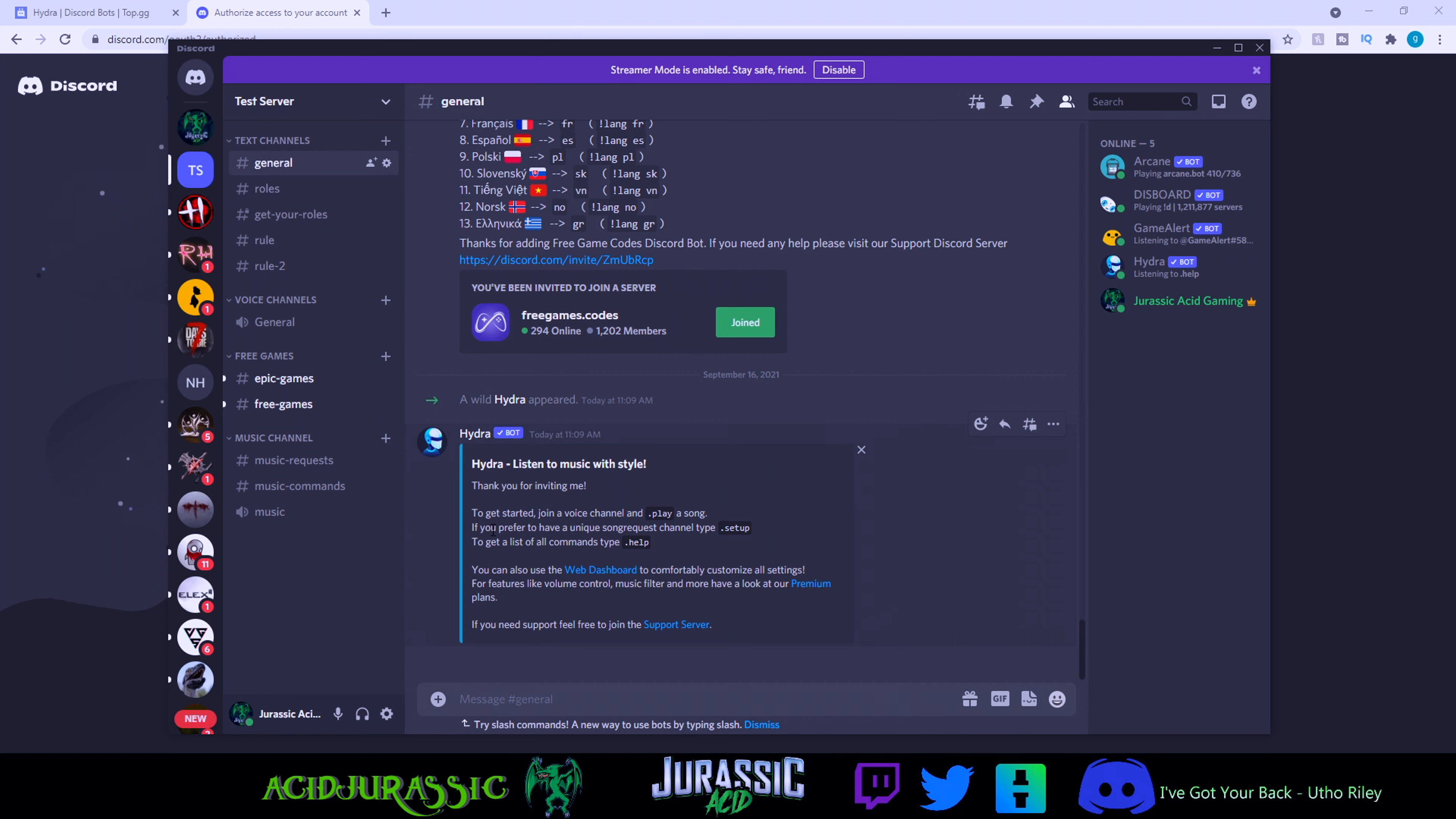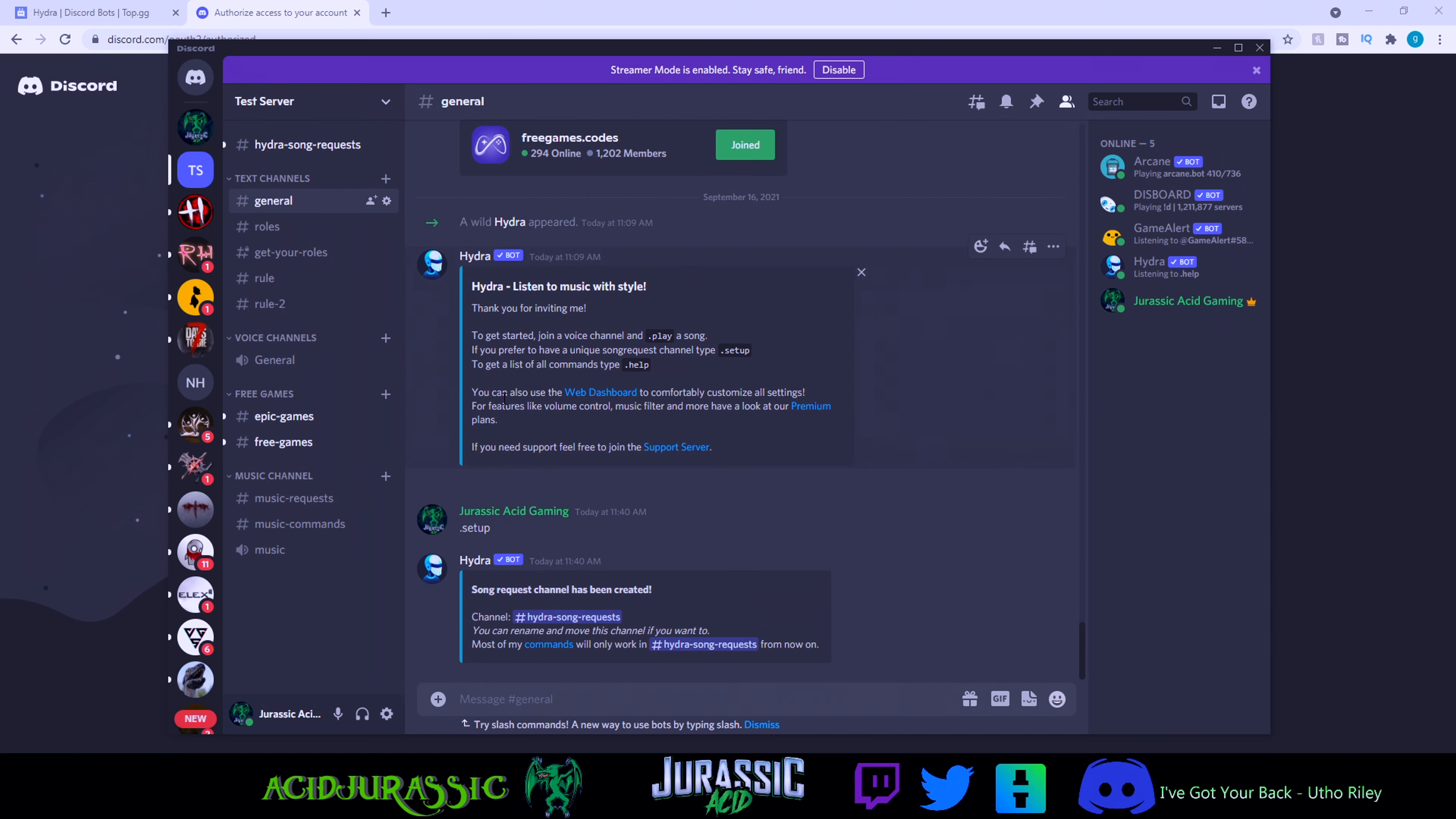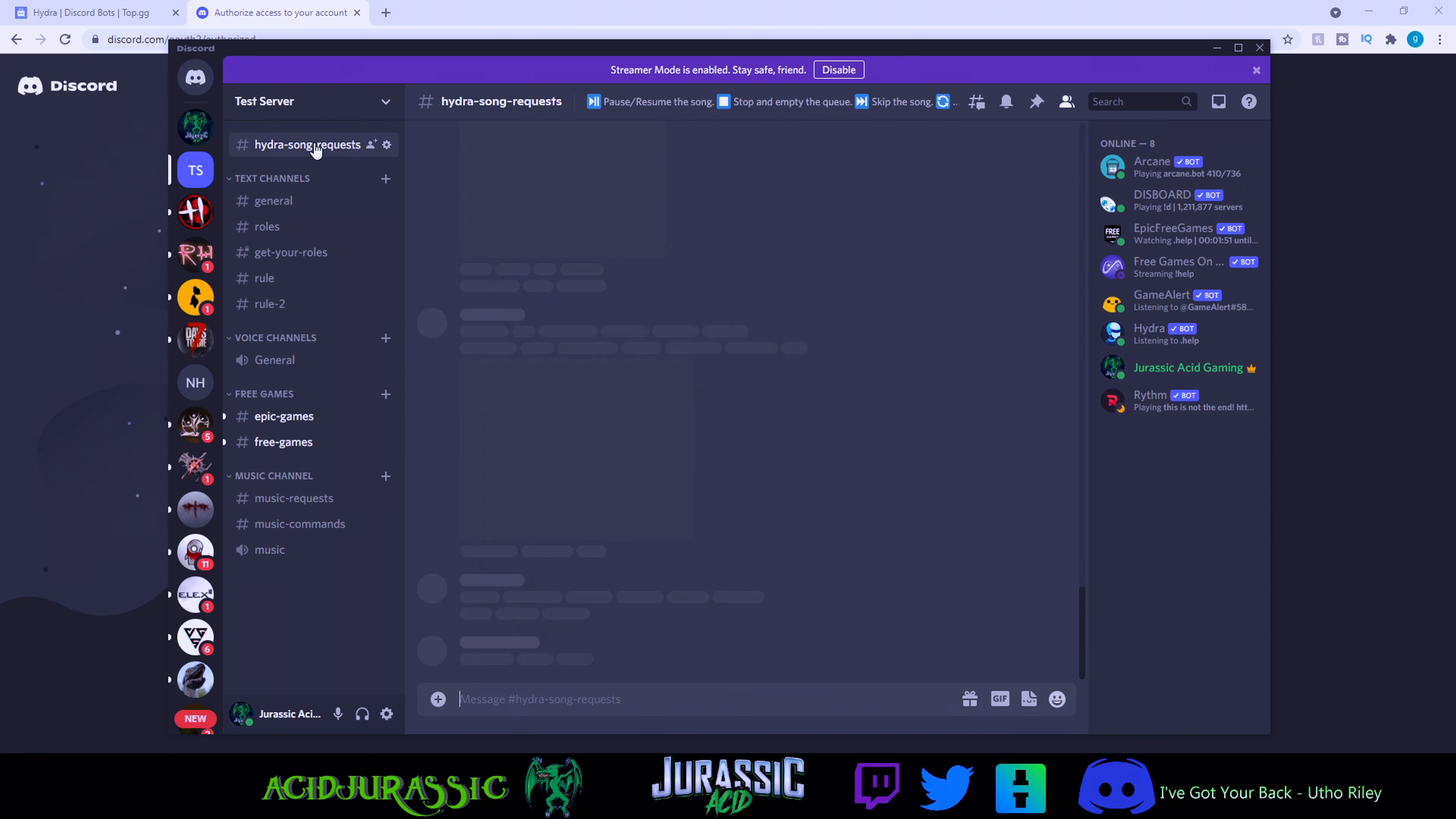You can do period play and then the URL, or you could do period setup and then we're going to be able to have our own dedicated channel for it. So we're just going to do that. Let's just do period setup, click enter. Boom, Hydra is going to do everything for you.